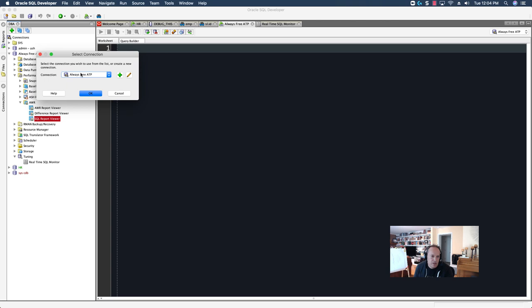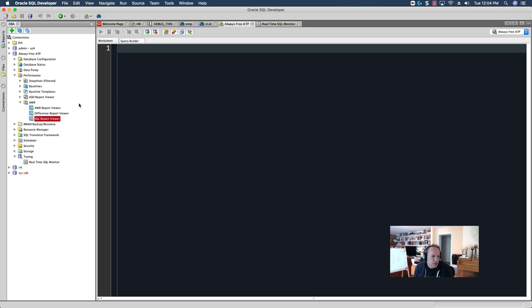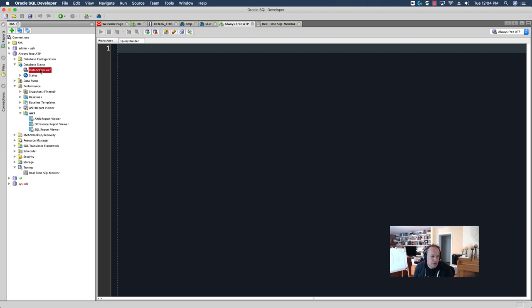And, this is a situation where I would say, use the admin account, because you're going to be doing some high-level stuff. We have a couple of options. If we want to see what's happening right now, a nice view is the instance viewer.